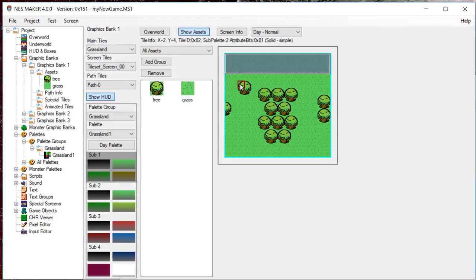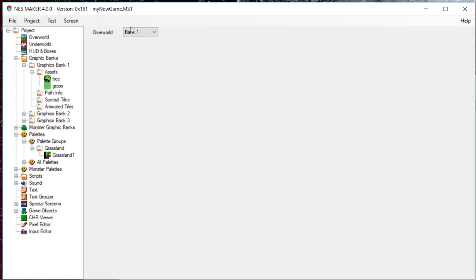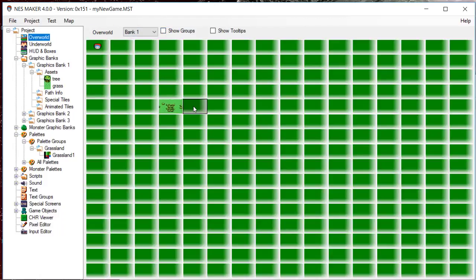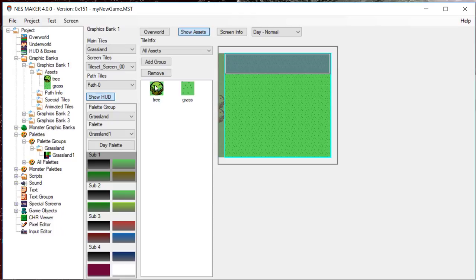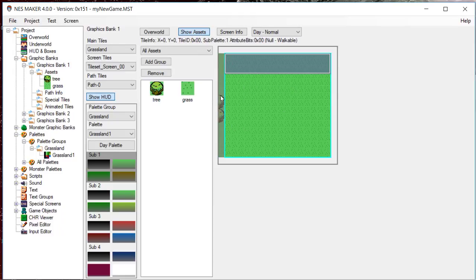If you return to your world map and double-click on the screen adjacent to the screen you just worked on, it opens the new screen. You will be able to see along the shared edge a ghosted image of the original screen. This is to help you line up collision data between screens.